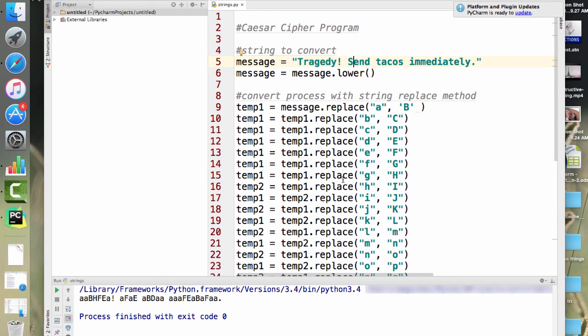To do this in a more elegant, more efficient manner, we're going to have to talk about loops. So in the next video, that's what we'll do — we'll talk about loops.